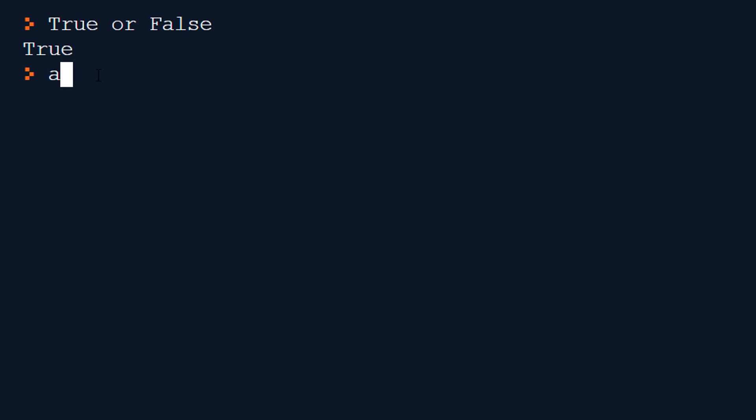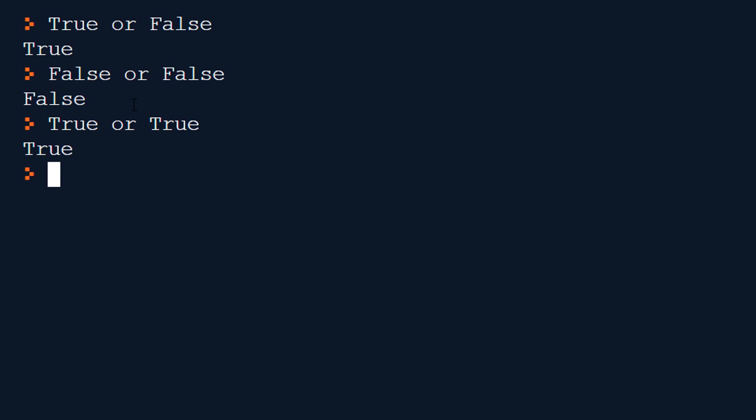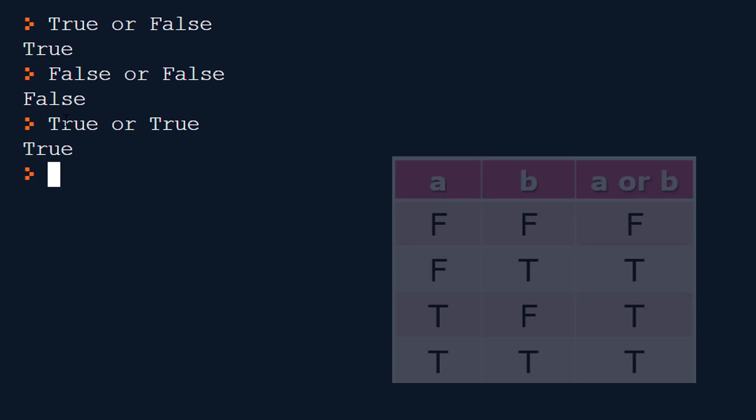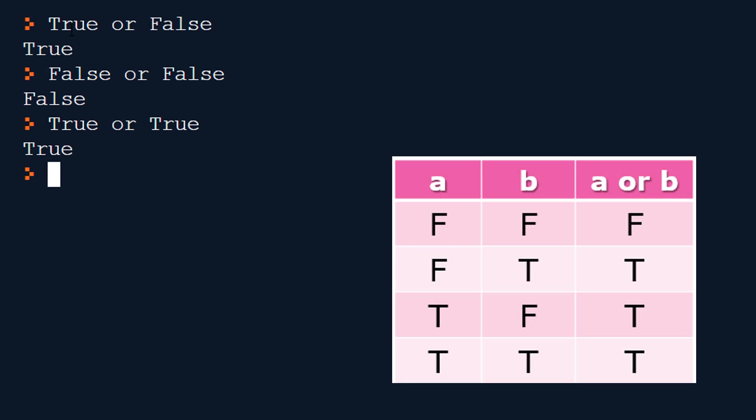If I do false or false this will be false because neither side is true and conversely true or true will be true because both sides are true even if it only needs one. I can for completeness we can put the truth table up as well which is this one with the exception of the false or true just the opposite of the one at the top is also true because one side is true.